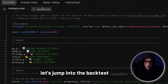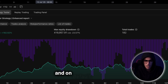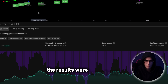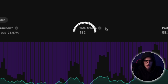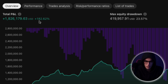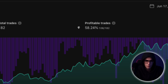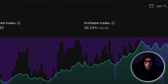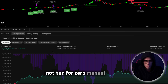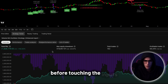Let's jump into the backtest results. The chart was set to Solana on the 4-hour timeframe. And on default settings, without changing a single parameter, the results were immediately impressive. Over 182 trades, the strategy showed a profit of 182% — that's 1% growth per trade on average. The win rate was a solid 58%, which is already above break-even when paired with the default risk-to-reward ratio. Not bad for zero manual tuning. But of course, this is just the starting point. Before touching the inputs, I started with the visuals.